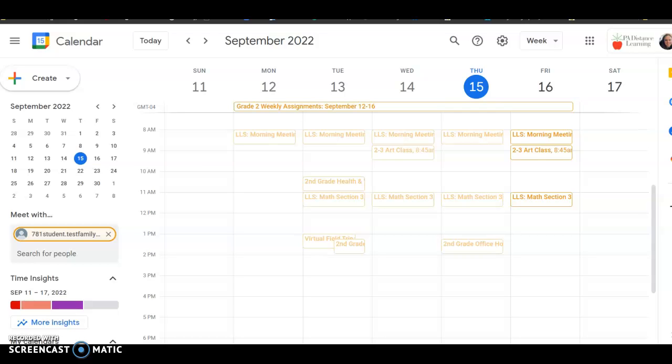Hello scholars and families. I wanted to take a few minutes to show you how you can check your grades.